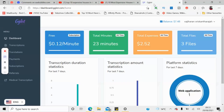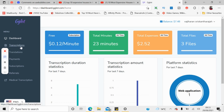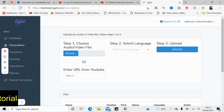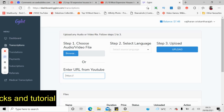After you copy that link, you need to go to this website called gglot.com — there's a link in the description, go and sign up. Now I'm going to show the tutorial. First, what you have to do is click the section called transcription, then copy and paste the YouTube link in there.